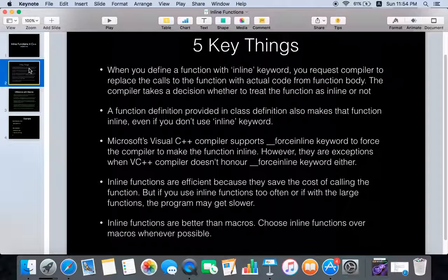If you provide a function definition within a class definition, that function is also treated as inline even if you don't use the inline keyword. Microsoft's Visual C++ compiler has a keyword called __forceinline which forces the compiler to make the function inline, but there are still exceptions — for example, if the function body makes recursive calls, the VC++ compiler will not honor the forceinline keyword.